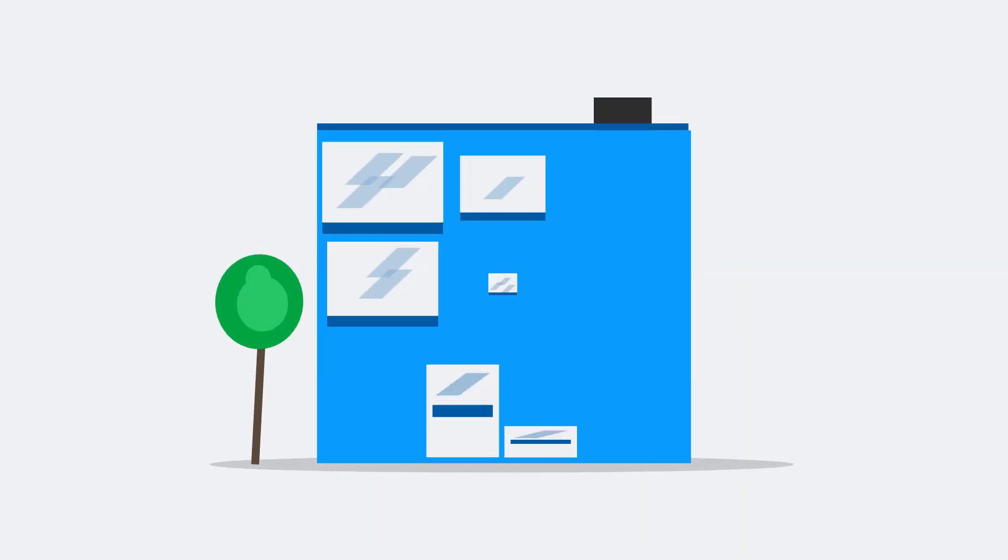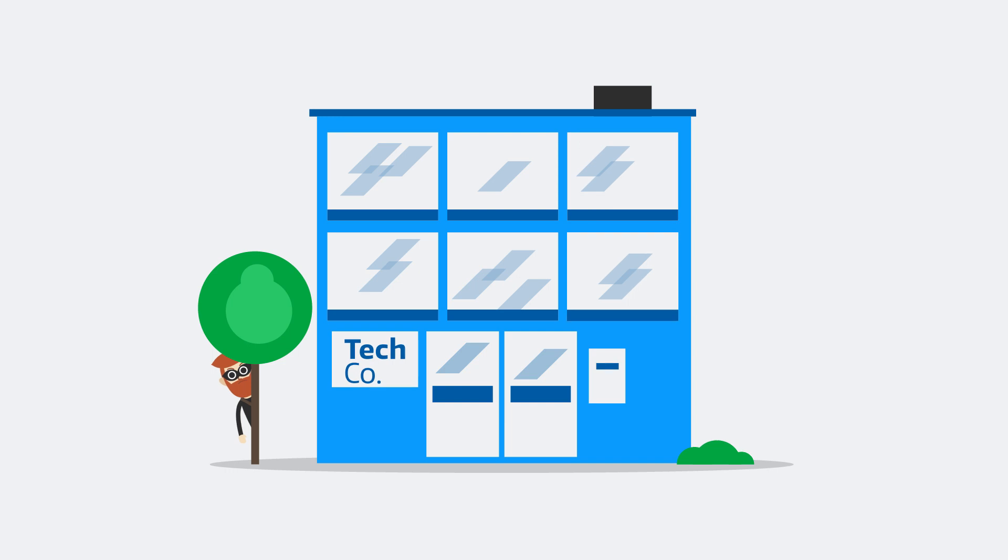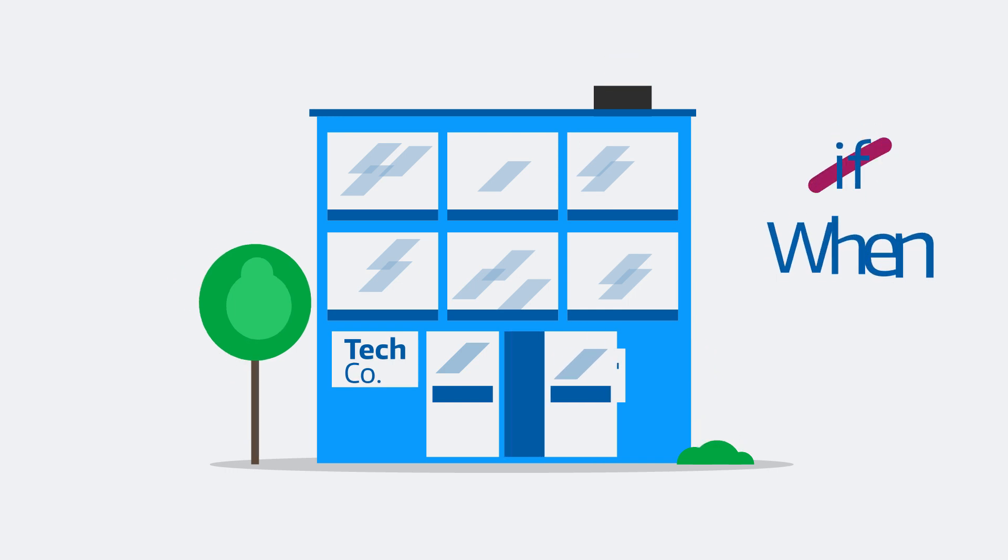It is no longer a question of if your company will be breached. It's a question of when.